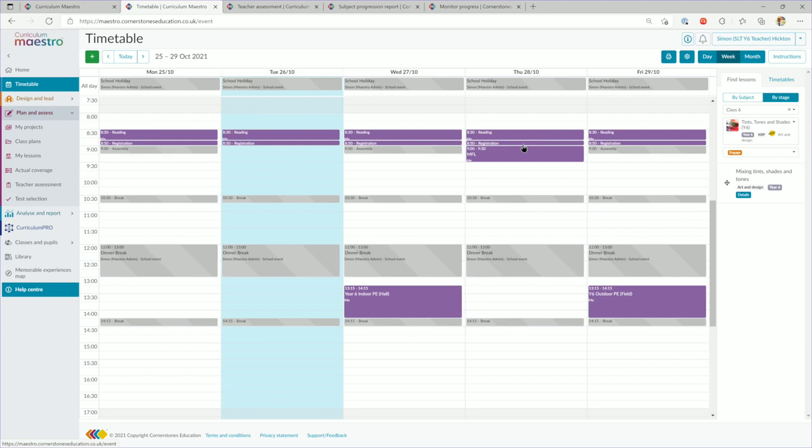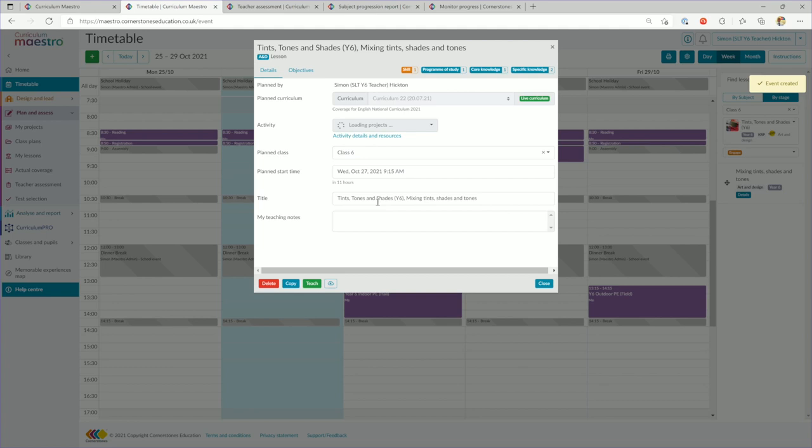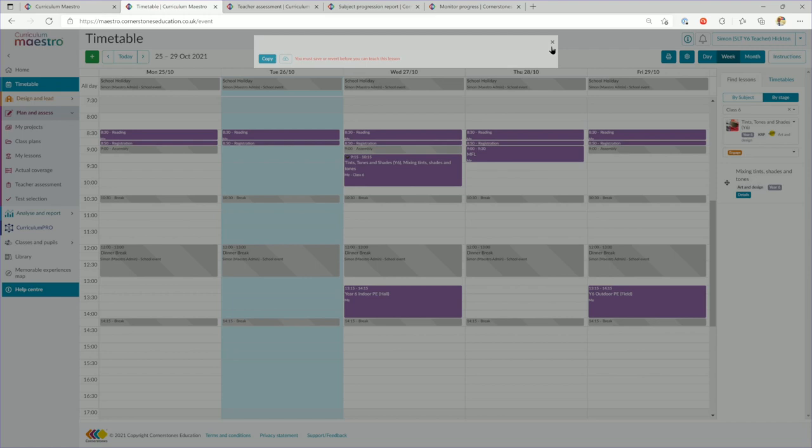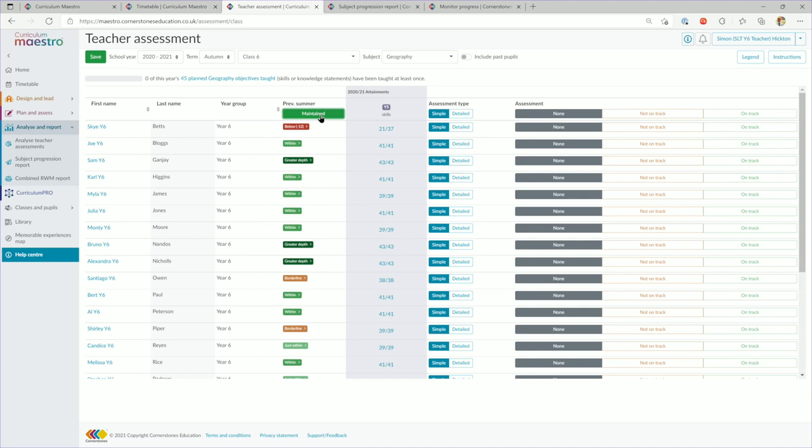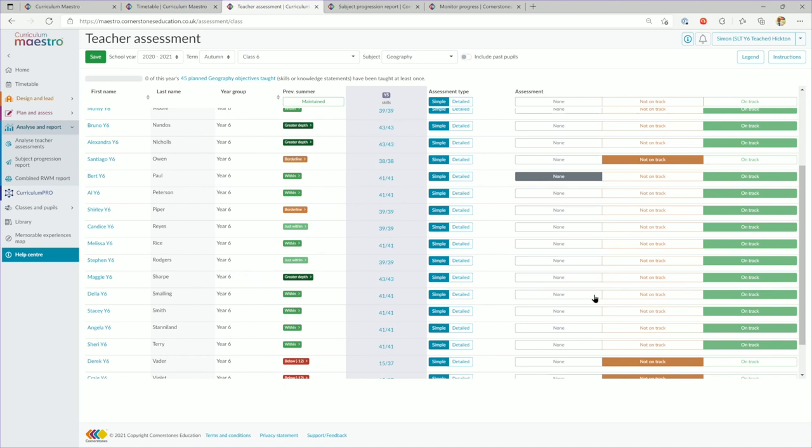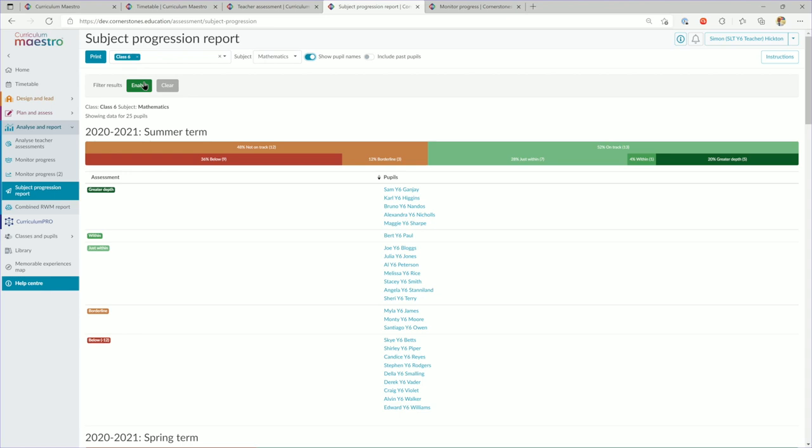Maestro comes with smart planning, timetabling and assessment functionality, saving teachers and senior leaders hours of time. You can tailor lessons and even create your own projects if you want something a little more bespoke. Coverage and assessment is fully integrated, leading to informed teacher assessment and full assessment analysis and reporting based on what has actually been taught.